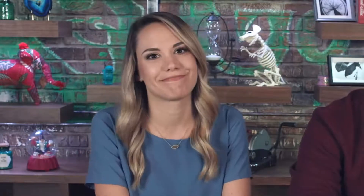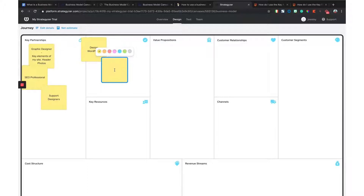Next up on the business model canvas is key activities. This is essentially the services you're going to be providing with your business in order for it to operate — basically what you need to do to be a profitable business and make money. As a web designer, I obviously design WordPress sites and sell maintenance packages.